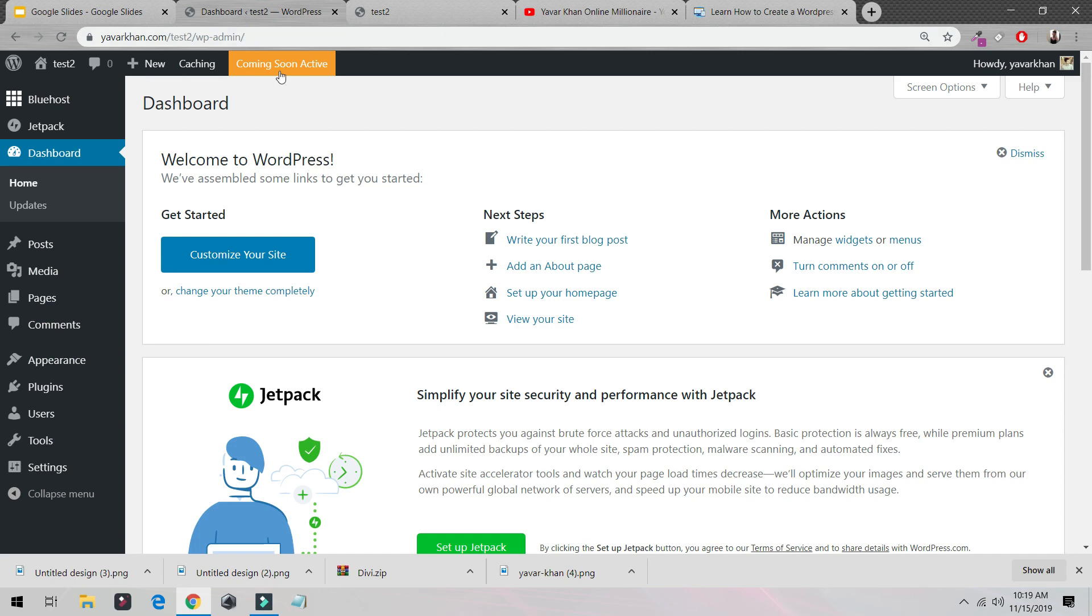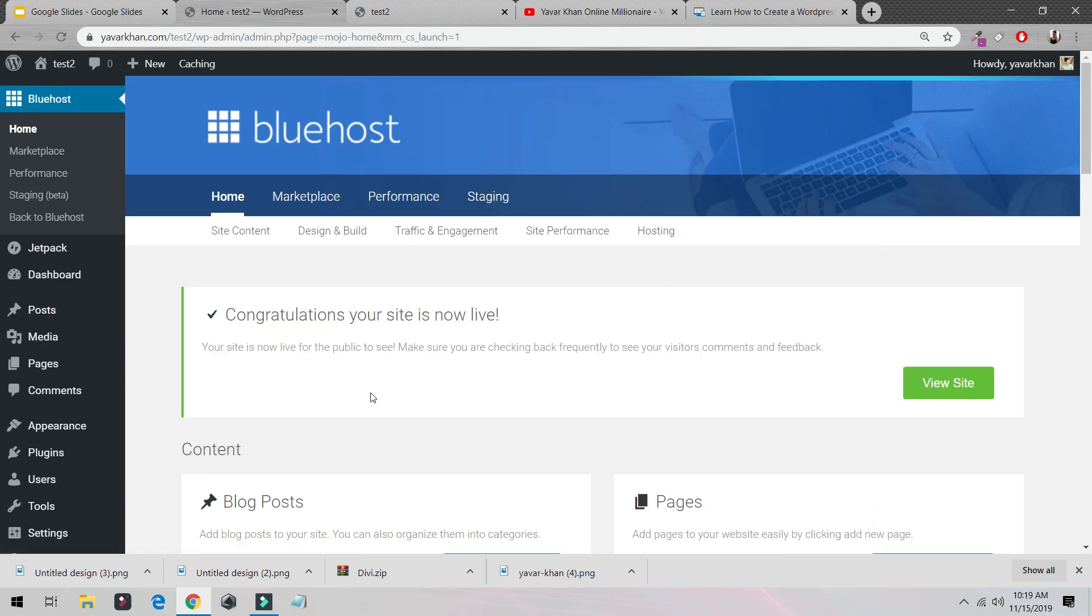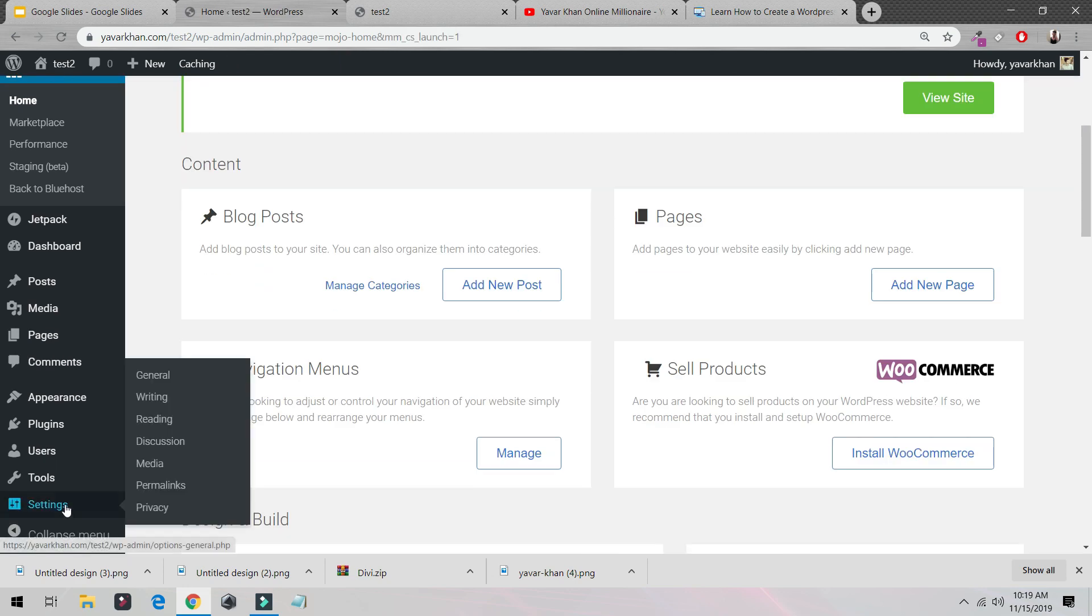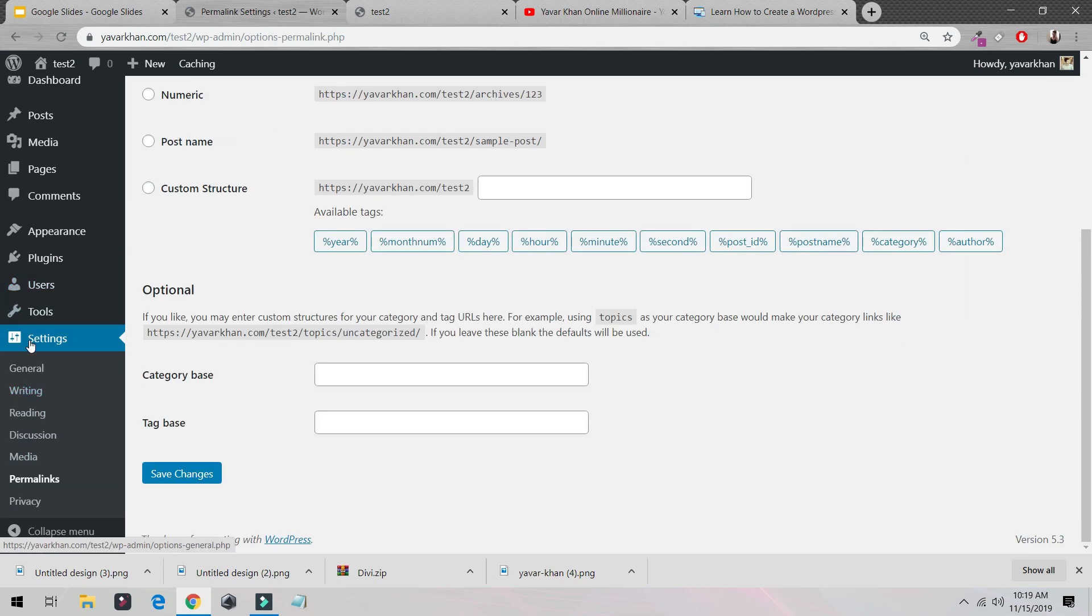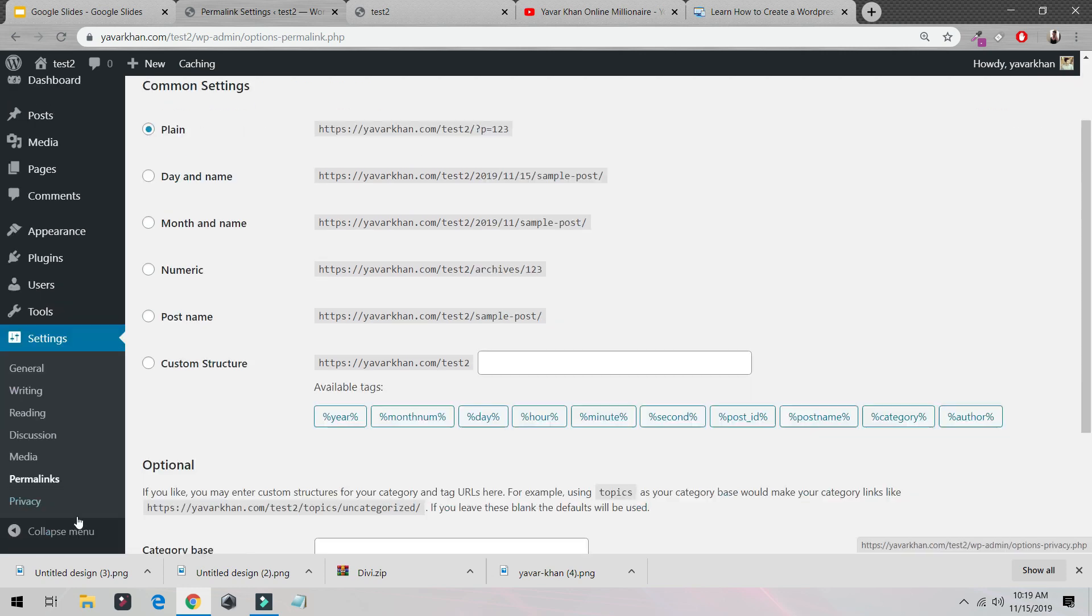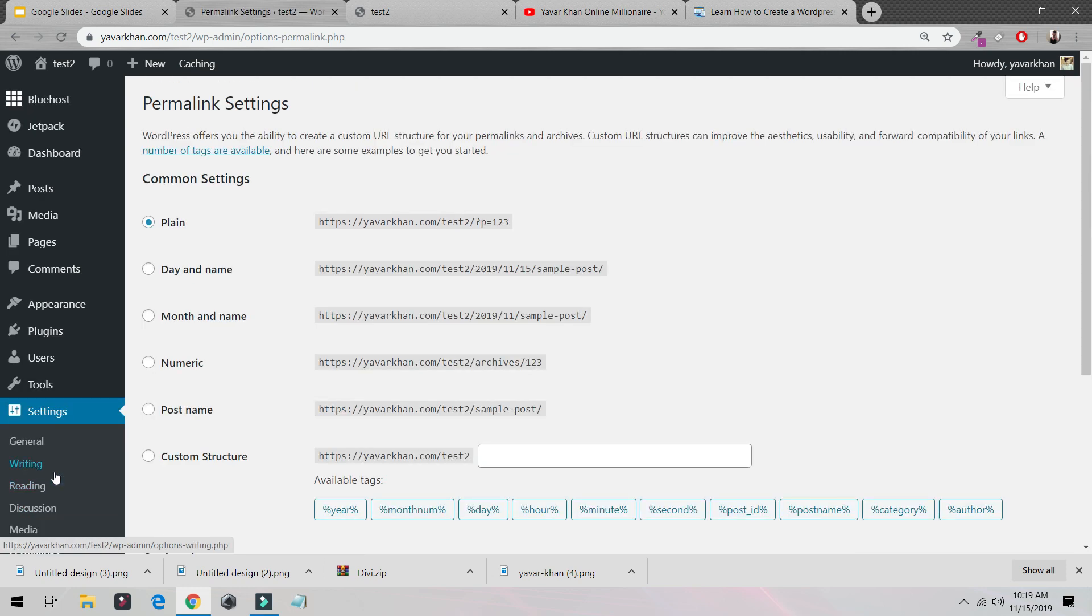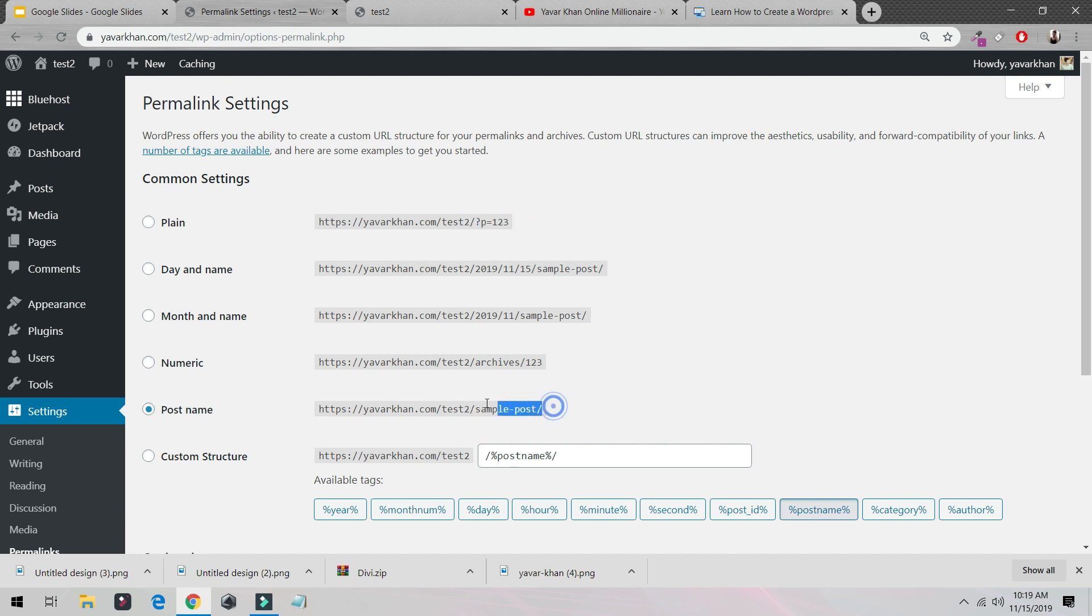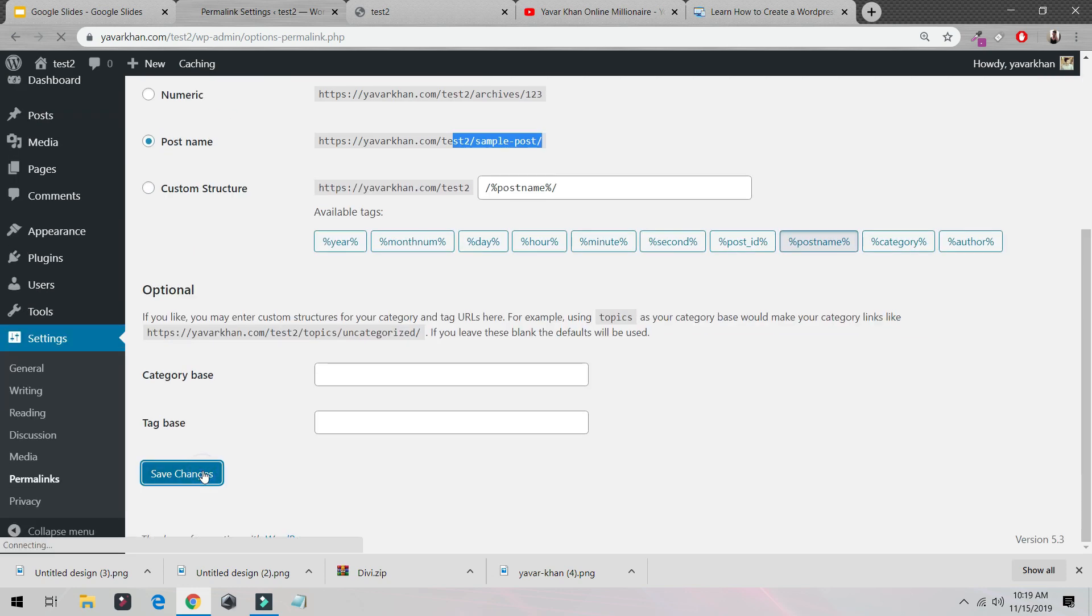Now there are two important settings to do. The first thing is just click over here, 'Coming Soon Active,' just say 'Launch Your Site.' Now the next thing is click on Settings, click on Permalinks. So it's on the left-hand side. Click on Permalinks, and from 'Plain' just do 'Post Name.' The reason we are doing it is because we don't want to show some numbers on our website—we want to show the post name. That's the reason we are selecting post name, and just save changes.